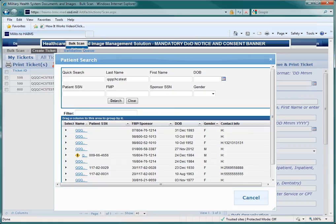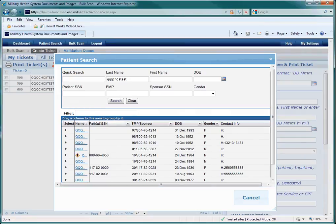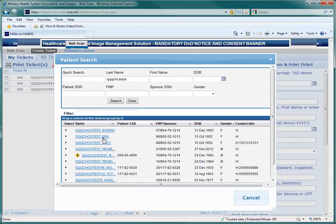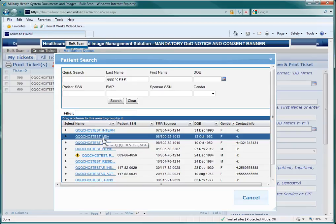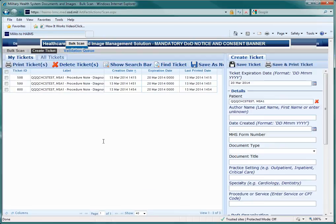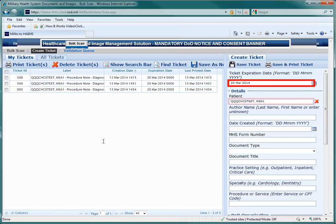When the list of patients appears, you may have to enlarge the Name column to view them. To do this, simply pull it to the right. Then click on the patient's name. The Metadata Ticket should then populate with today's date and the patient's name as the default.